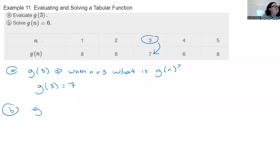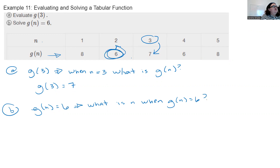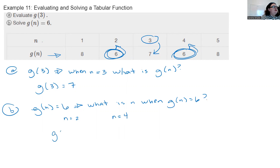Part b: solve g(n) = 6. Now we want to know what n is when g(n) = 6. Looking at the g(n) column for the value 6 — here's a 6 where n = 2. But there's another 6 where n = 4. So the answers are: g(2) = 6 and g(4) = 6, meaning n = 2 and n = 4.